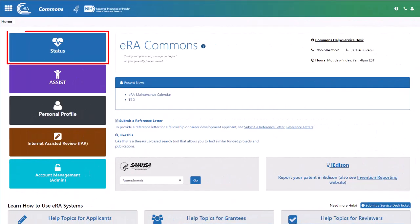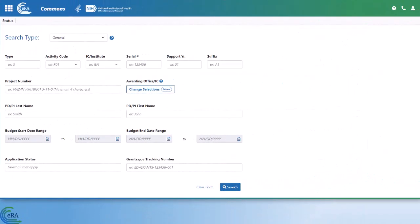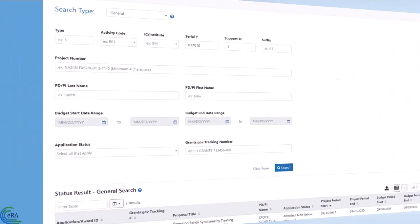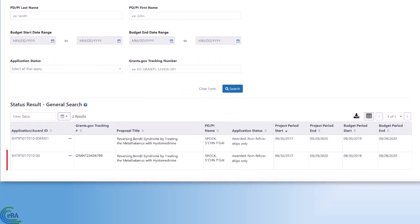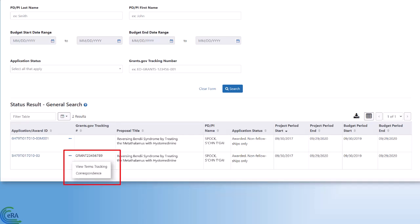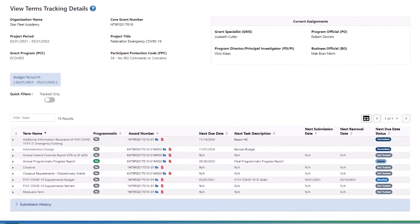For Signing Officials, click the status tile. Enter the grant identification search criteria, such as grant serial number, then click search. Once you have located the grant, click the three-dot ellipses icon located next to the grant number to expand the action drop-down options. Then click View Terms Tracking action to be taken to the View Terms Tracking Details page.